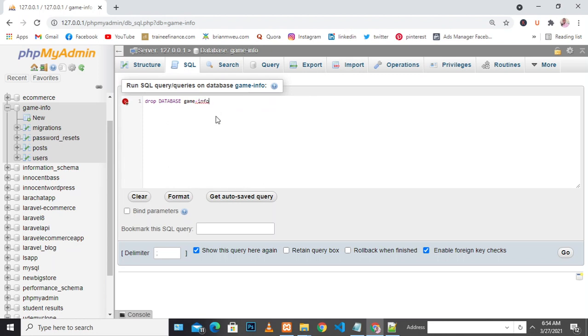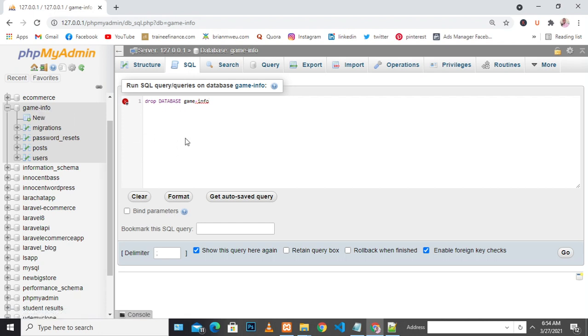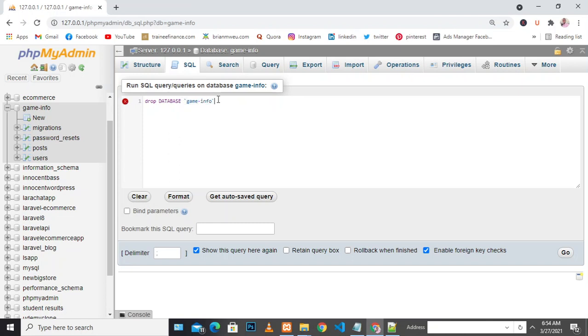Since I'm using a dash or hyphen, I need to put it in quotation marks. Now once it's this way, DROP DATABASE game_info, let's execute the keyword Go. Now you can see the database has been successfully dropped. That's how you do it.